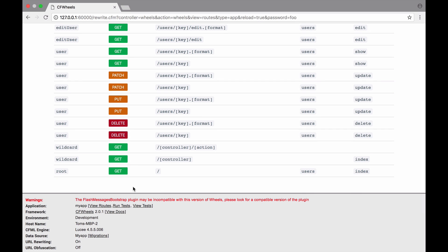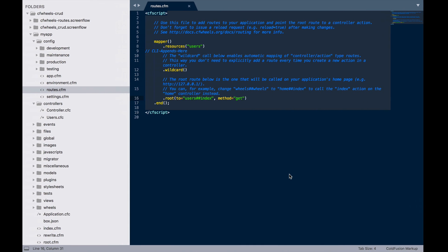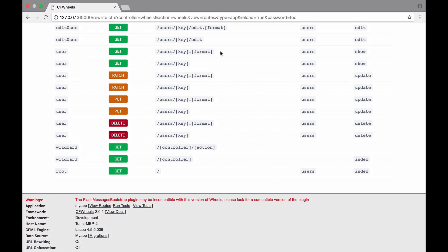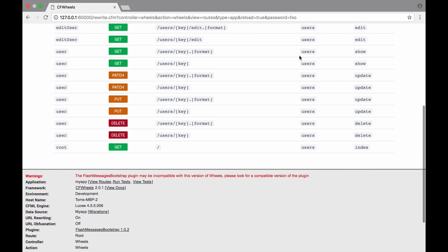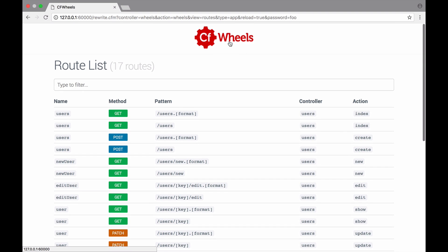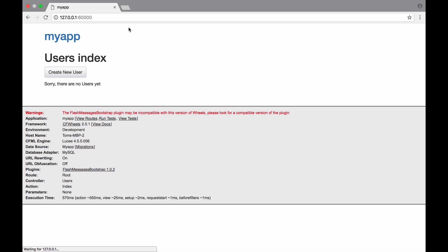As you can see down the bottom, we've got route forward slash is going to users index. I think as well, we're going to just take out this wildcard just so we can clear things up a bit. There we go. Now if I go back to the root of my website, it's straight to the users index.